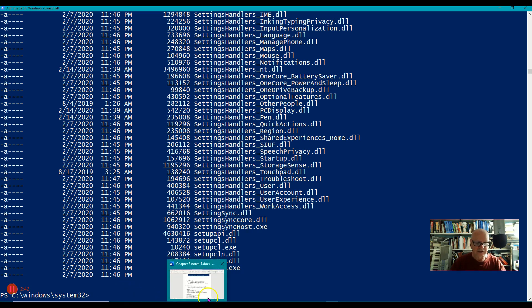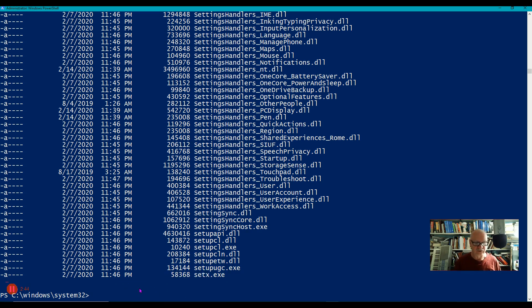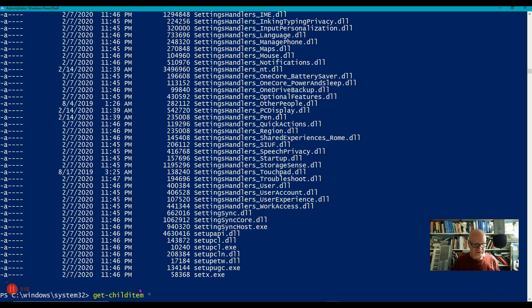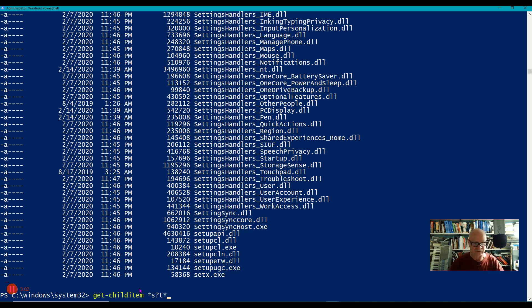Now let's look at the question mark. The question mark means exactly one character. So here I'm going to go Get-ChildItem. And let's try, first I want to have anything at the beginning. And then S, and then some character, and then T, and then anything after that.